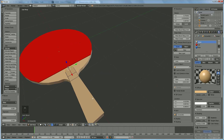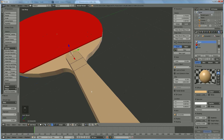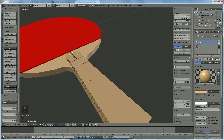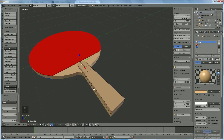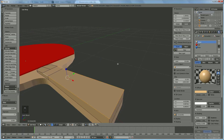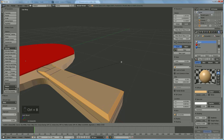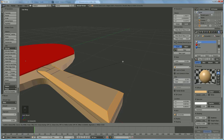Now we're going to make that one round also — select that edge, Shift that edge, Shift that edge, Shift that edge, and Shift that edge. Use Ctrl B and move it to make it round.